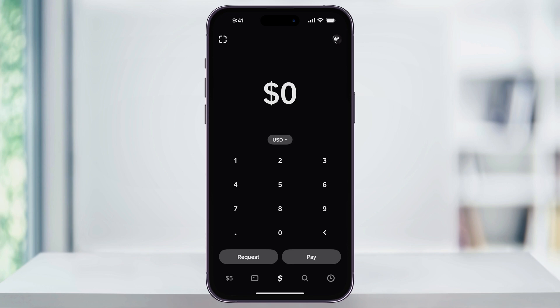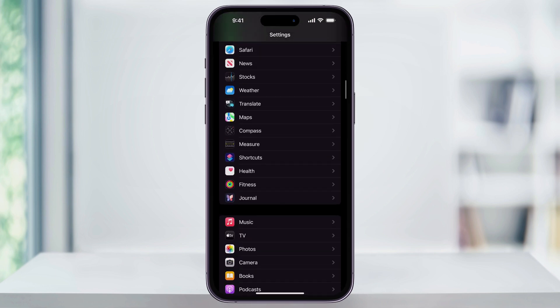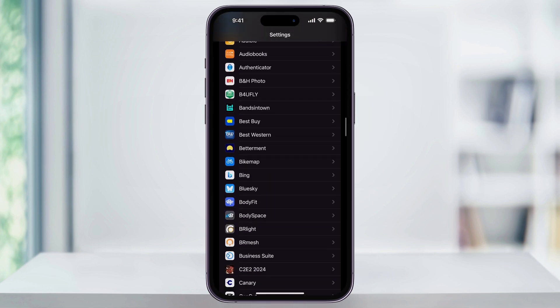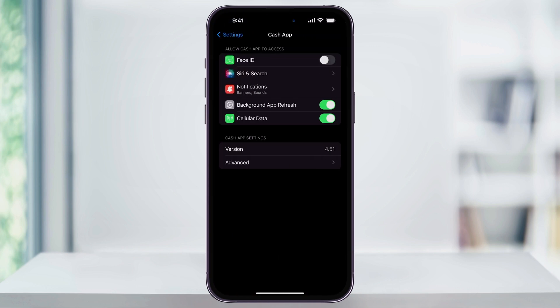So to manually enable Face ID, we need to do this inside of our Settings app. Close Cash App and then find and open the Settings app on your iPhone. Once you're inside, scroll down a little bit into the app section until you see Cash App here in the center. Choose this, and then once you're inside of the Cash App settings menu, at the top you'll see Face ID and it's going to be turned off. To enable this, just tap the slider on the right. And now Cash App is going to use Face ID.